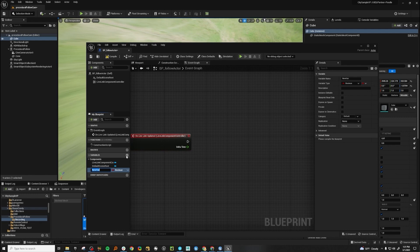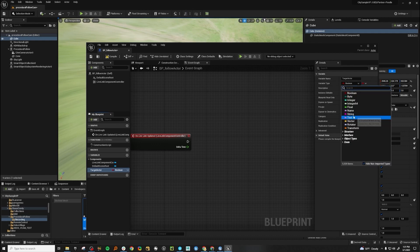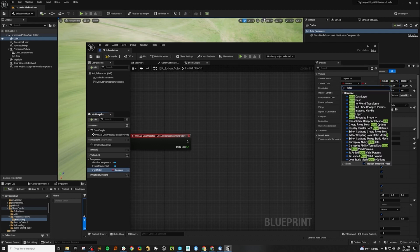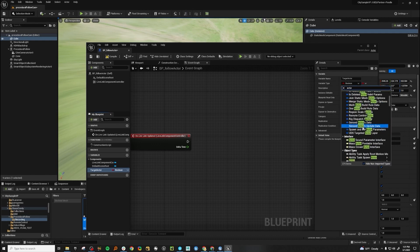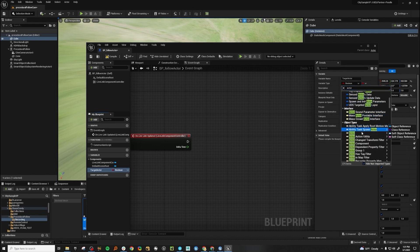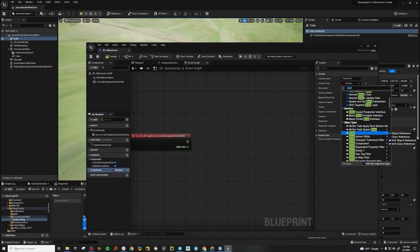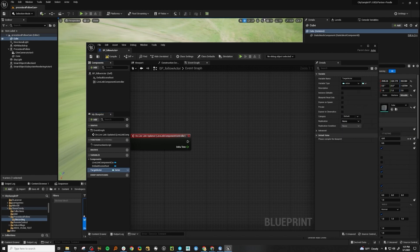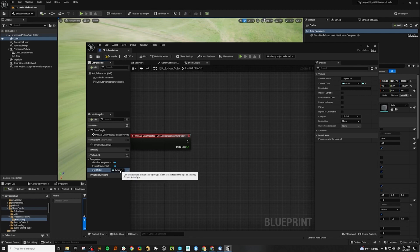We're going to make a variable, we're going to make that target actor. This is the actor that we want to target. And we're going to make this actor type. I like to make a lot of my actor types soft references. What this will do is if you set it to an actor, and all of a sudden that actor is no longer in your scene, the blueprint won't fail, it just won't do anything.